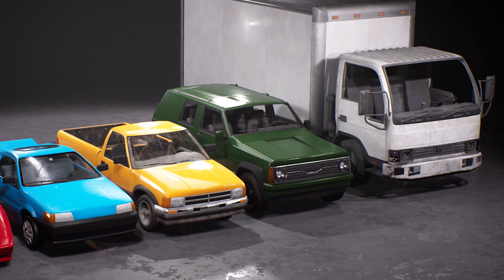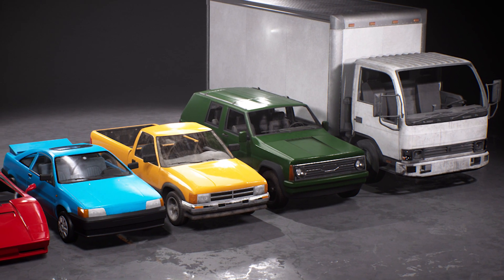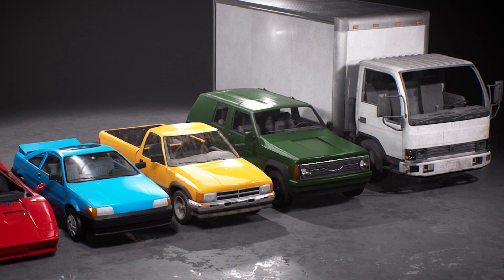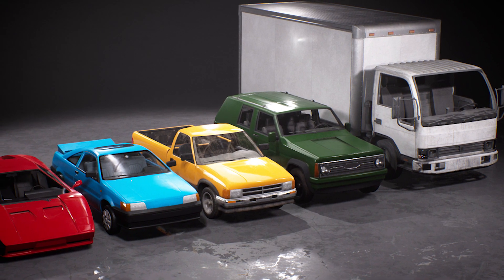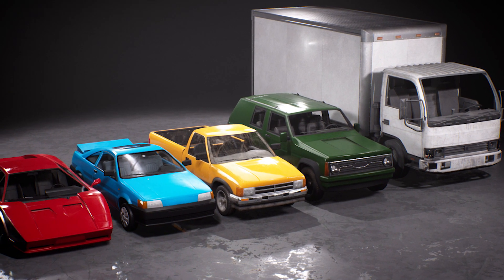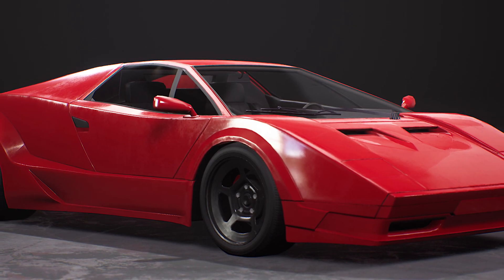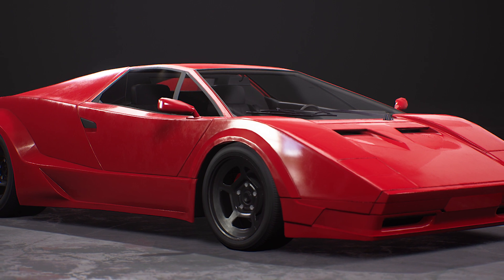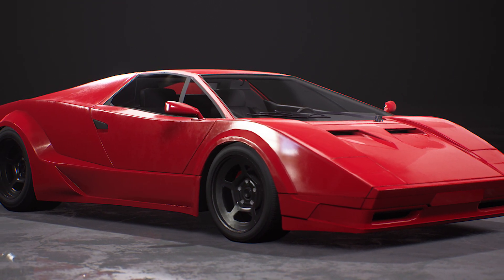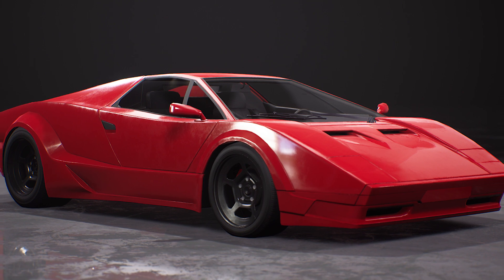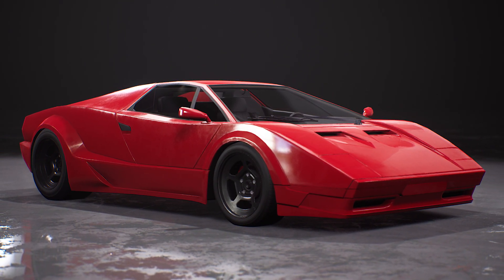Last but not least — and featured permanently so you can get it whenever you want — is the Vehicle Variety Pack. It includes a drivable sports car, hatchback, pickup, SUV, and box truck: five unique vehicles with interiors and undercarriages, fully rigged, playable, and drivable, ready to put in your game. All vehicles are up to 4K textures with six different skeletal meshes and 77 different textures.